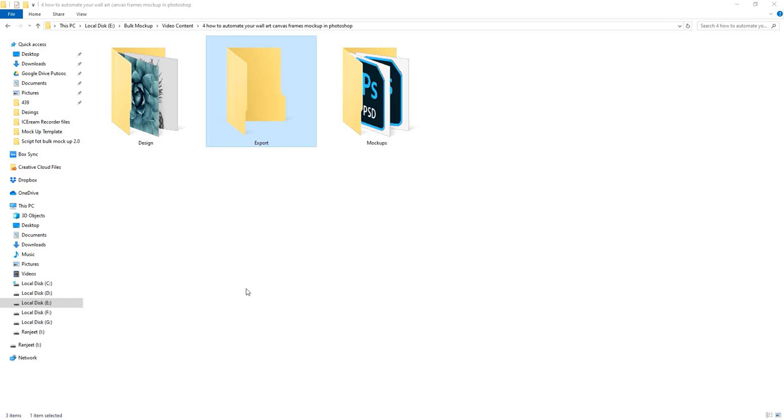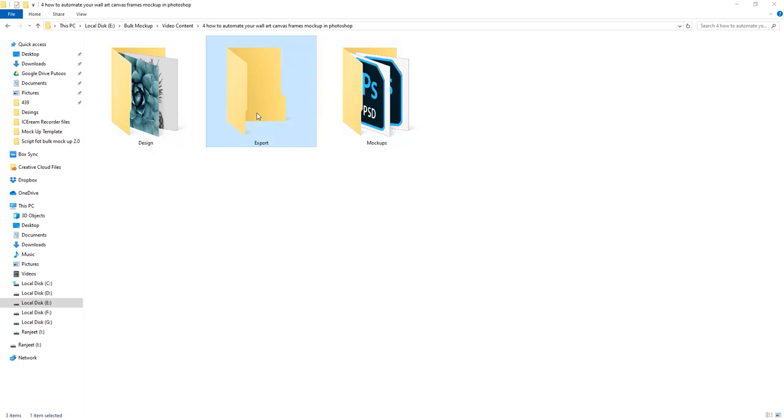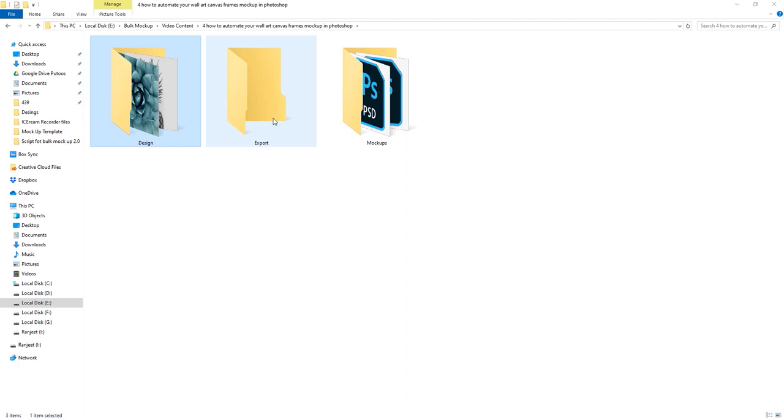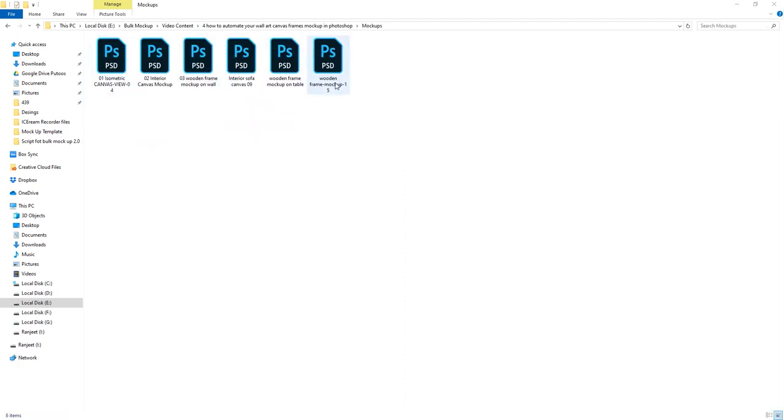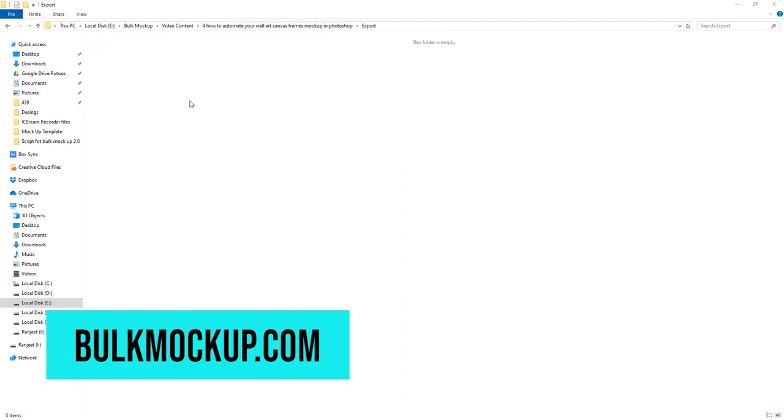To start the process, first you need to create three folders. In the first folder we keep our design files. In the second folder we keep our PSD mockup templates. And we keep the third folder empty to save the final mockup images.